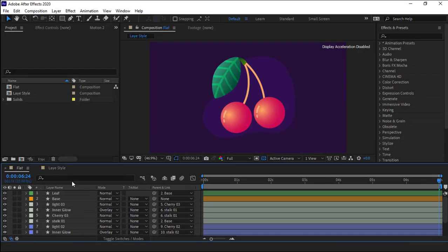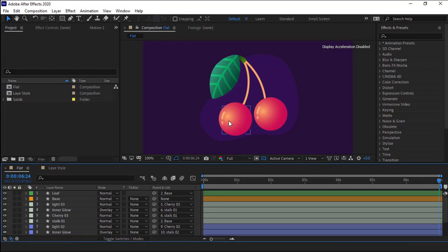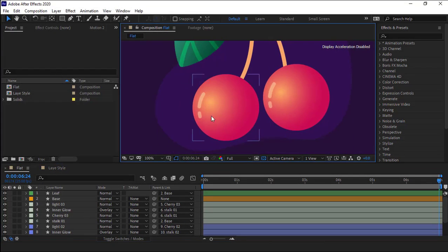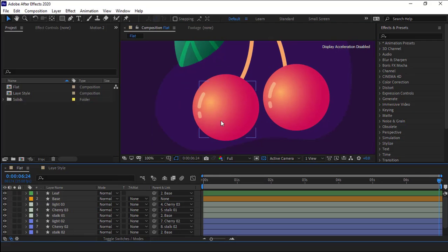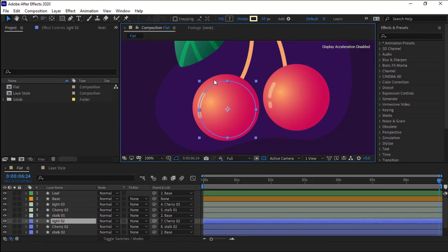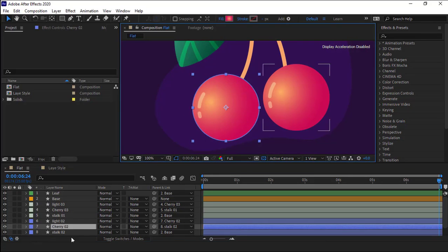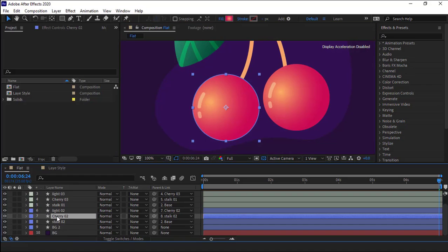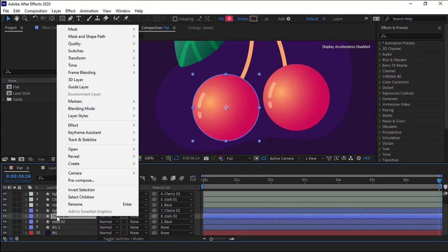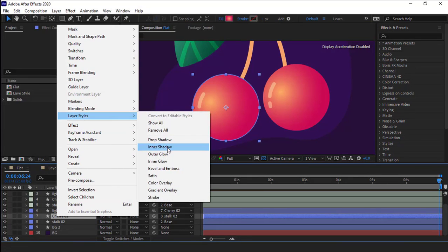Okay, without further ado, let's get into it. Alright, the first thing that I need to do is add a shadow to this circle. I select the circle layer, then right click on it and under the layer styles, I choose inner shadow.